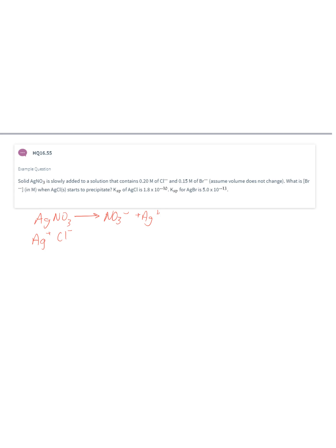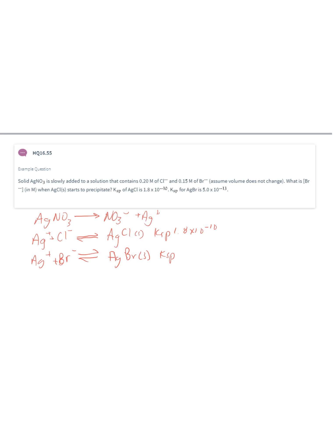We need to consider the equilibria that will eventually occur in solution. When enough silver is added, solid silver chloride and solid silver bromide will form. The KSP for silver chloride is 1.8 times 10 to the minus 10, and the KSP for silver bromide is 5 times 10 to the minus 13.